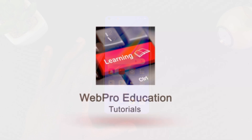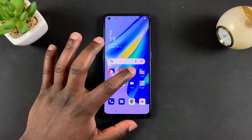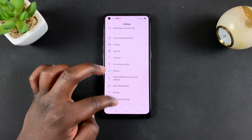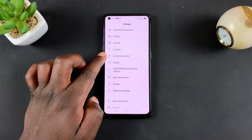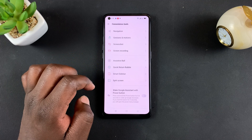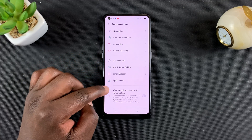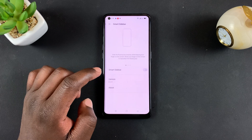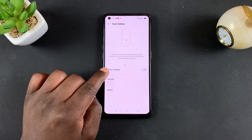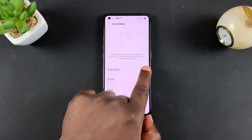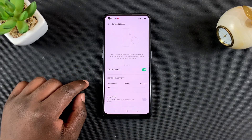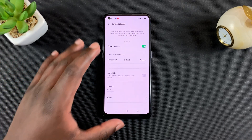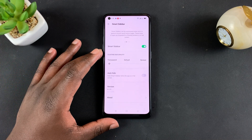To enable the smart sidebar, go to Settings and then scroll down to Convenience Tools. Tap on that and you should see Smart Sidebar — tap on that and then use the toggle button to enable it. You can also customize a few things on the smart sidebar.